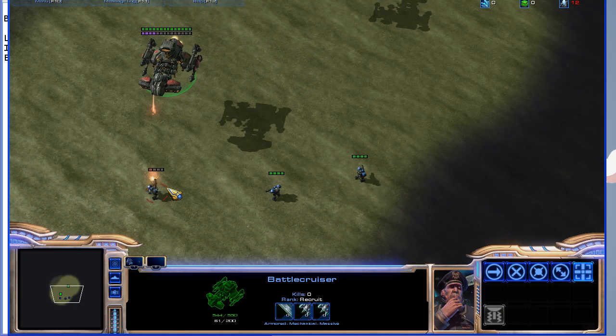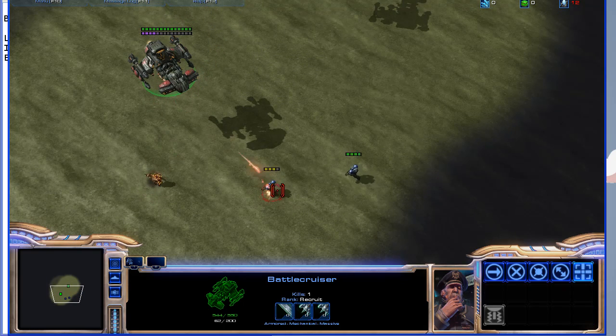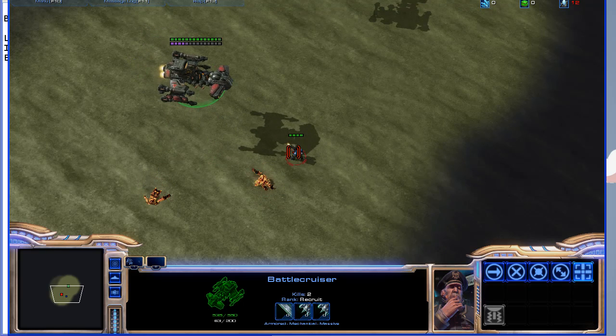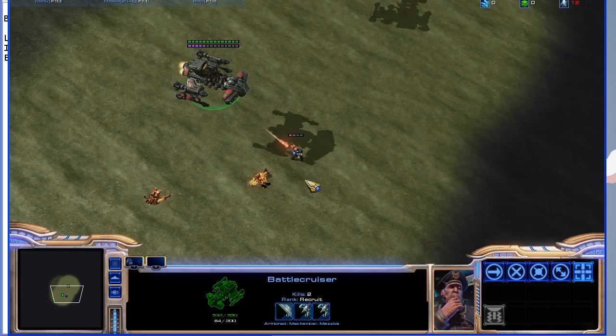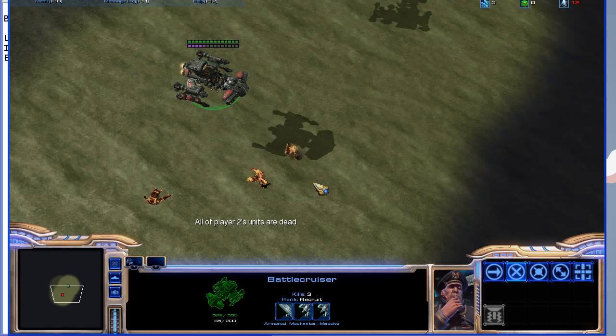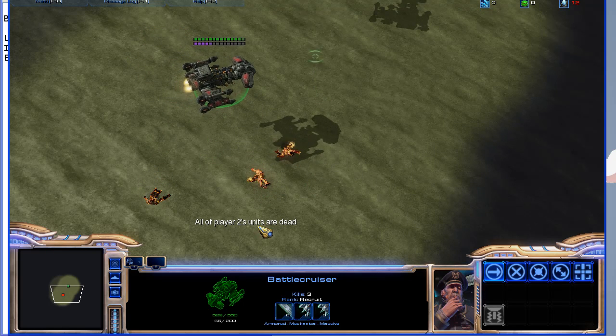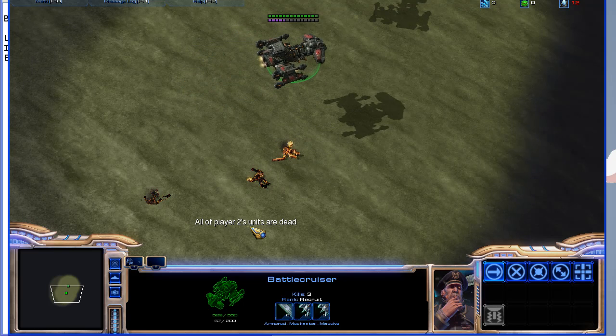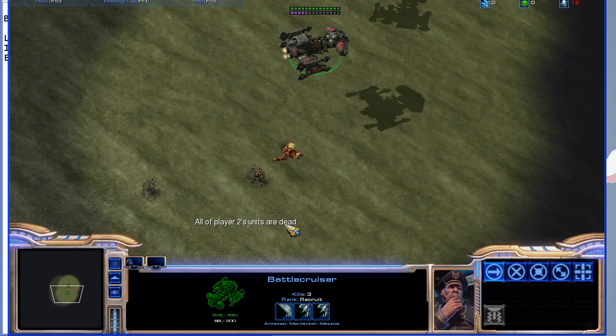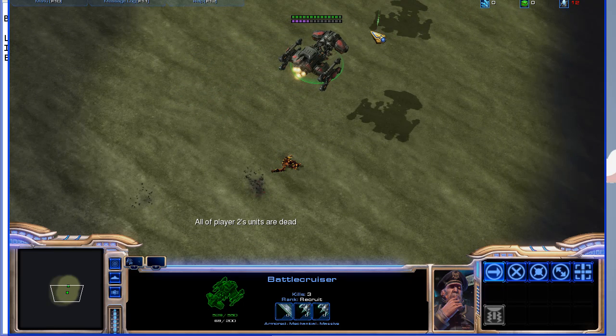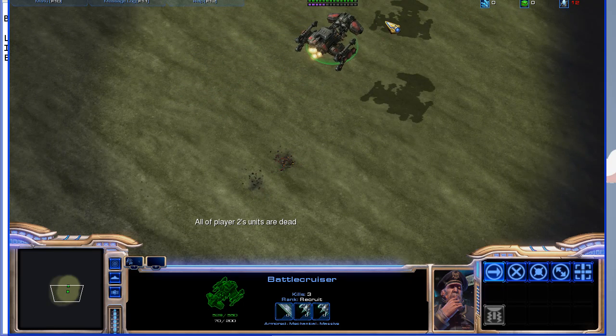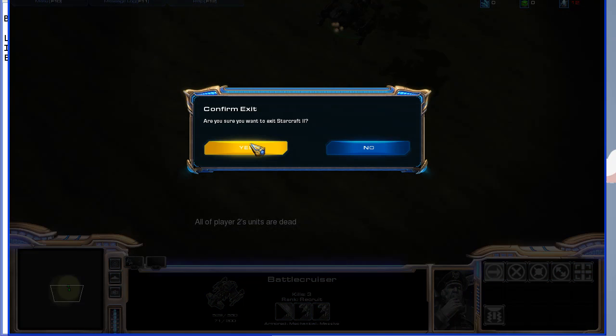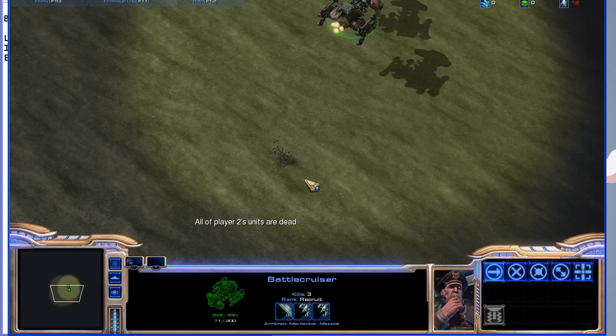This is more a demonstration of how it works than how you should actually use it. Now it's one unit left, and once I kill it—all of player two's units are dead. You'll see there was a short delay because it had to wait for the next check of the condition before it appeared.